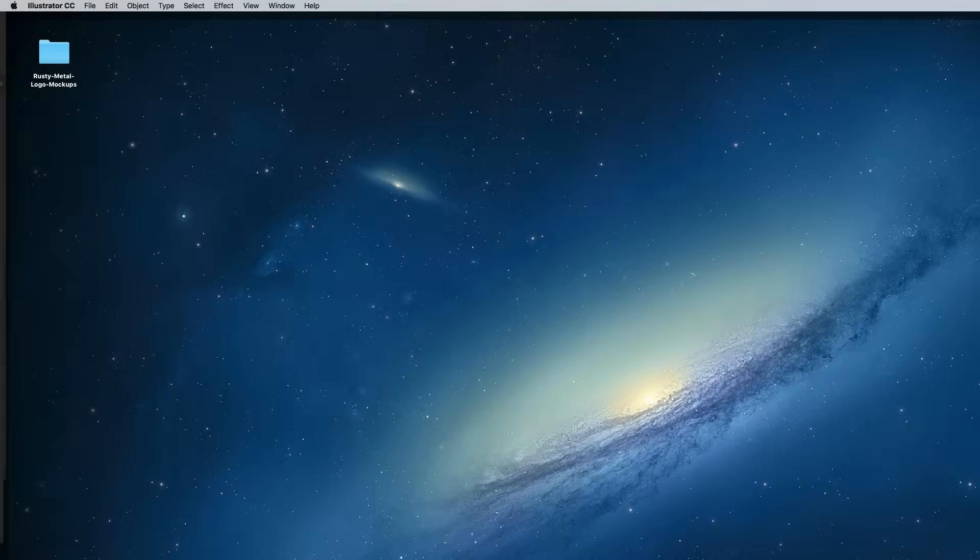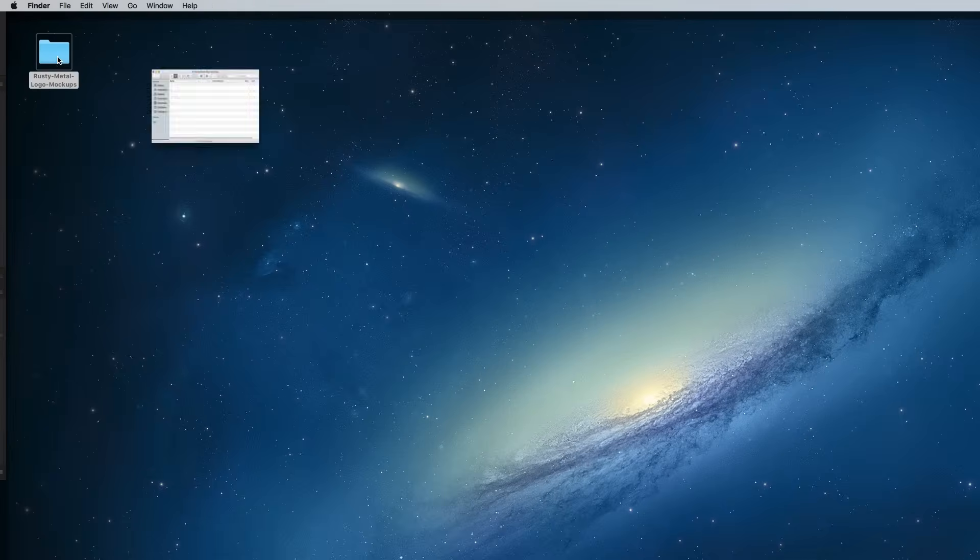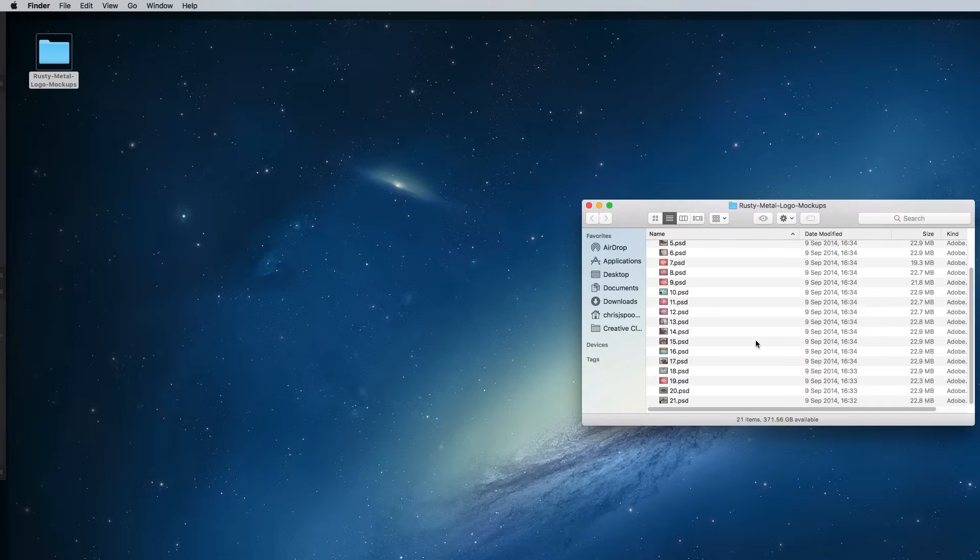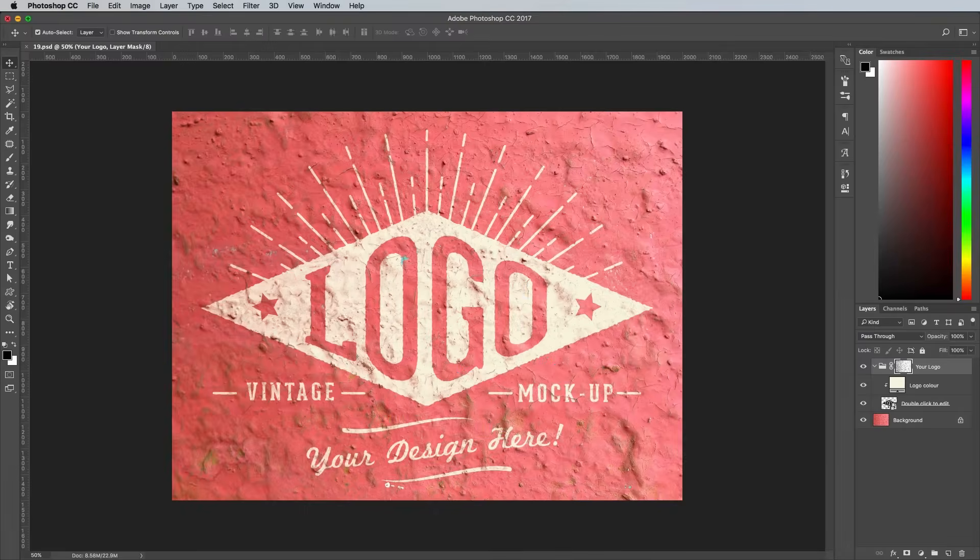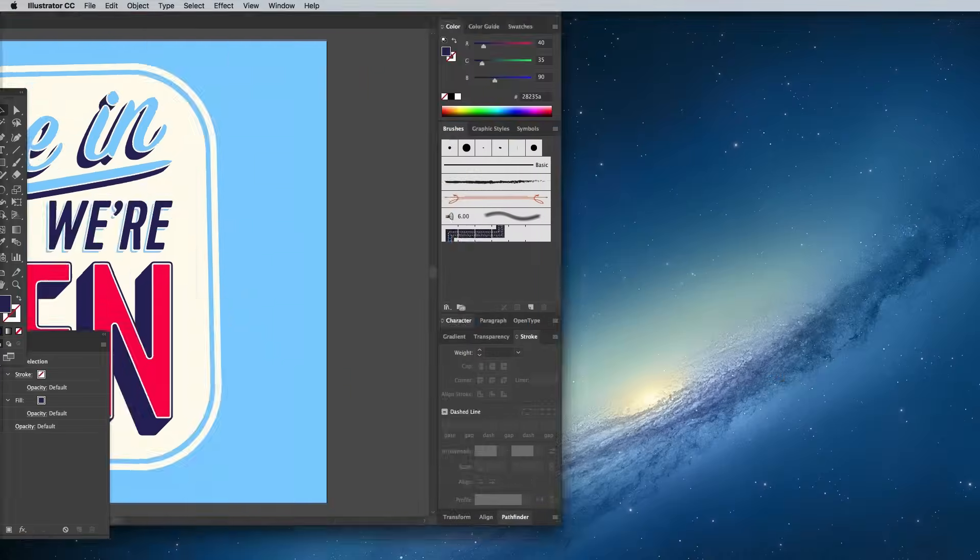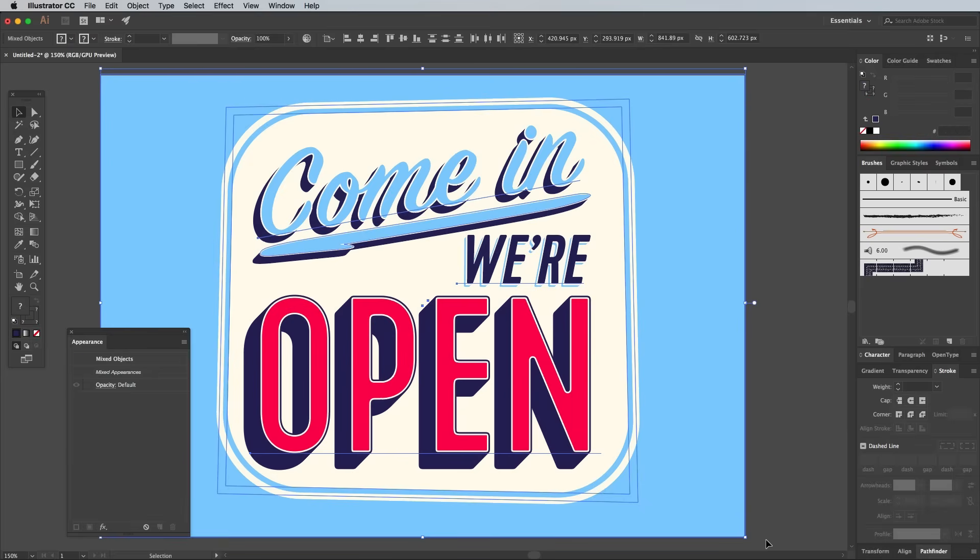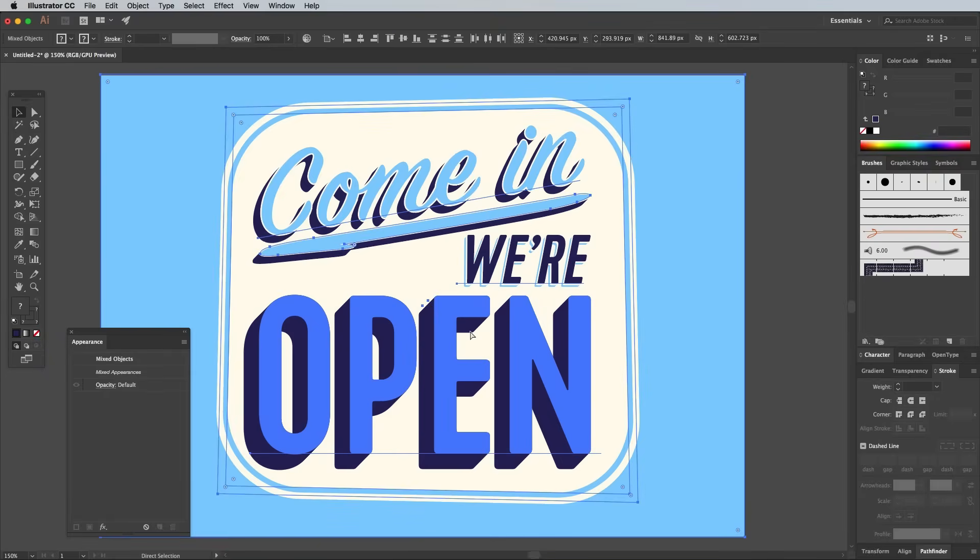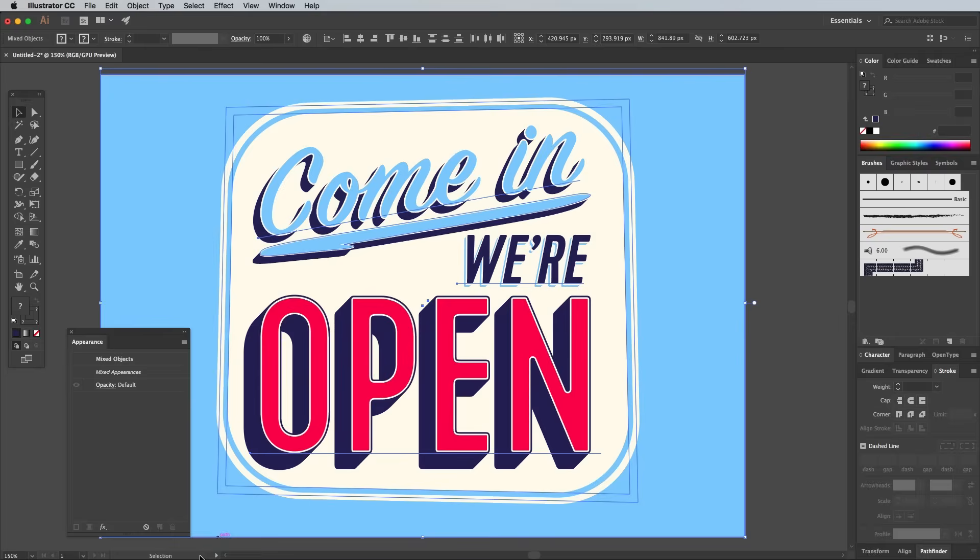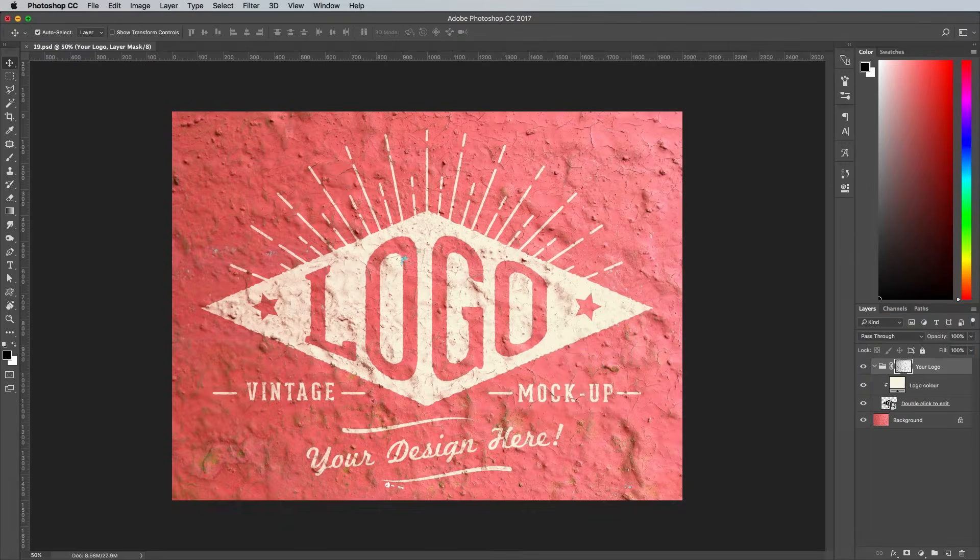I'm going to be using one of my free Rusty Metal mockups, which you can download from my website. Draw a selection around everything in Illustrator and hit CMD and C or CTRL and C on Windows to copy, then switch over to your chosen mockup in Photoshop. I'm using number 19 from my pack.